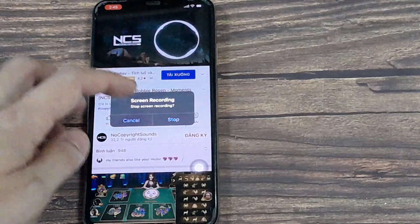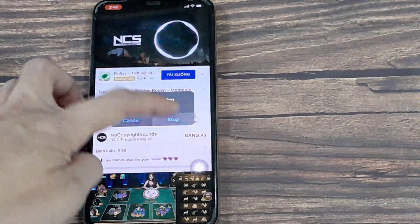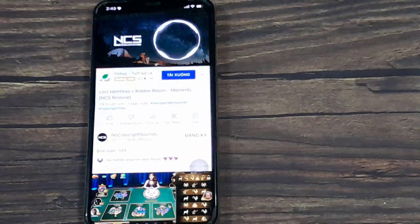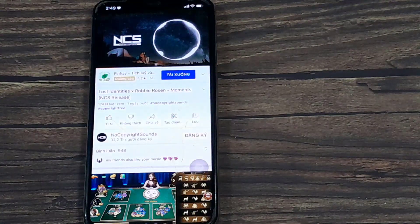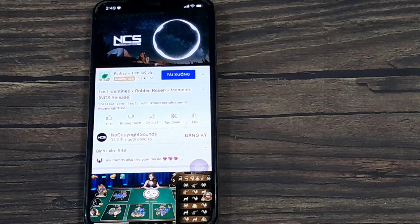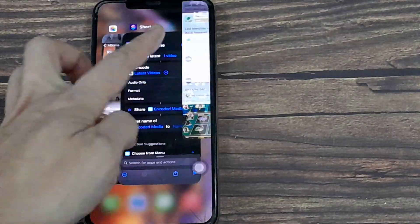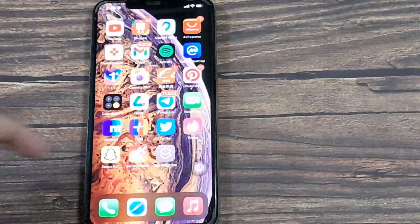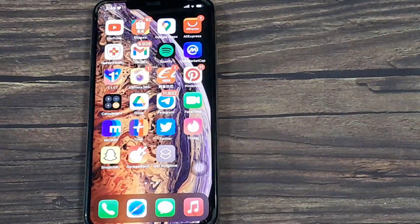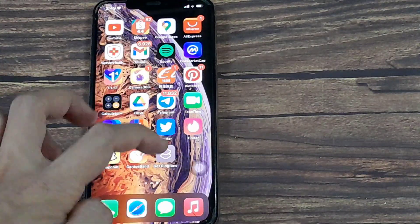I stopped the screen recording, and the screen recording video is saved to photos. And we now have the screen recording.